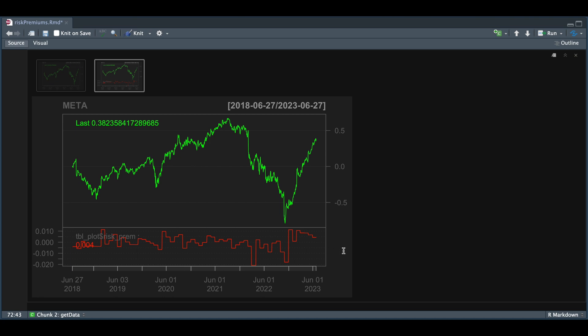We see the cumulative return for Meta and the risk premiums on a monthly basis. One of the things that stood out to me were the peaks of the risk premiums, which acted as a confirmation that the stock will continue rising. Not all the time, but for most of the stocks I looked at, that theory seemed to hold.